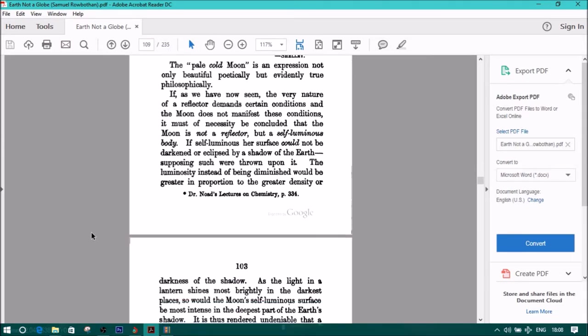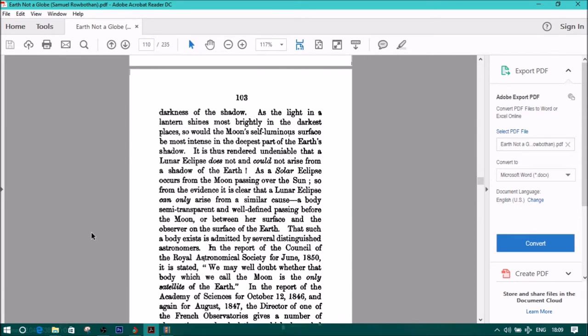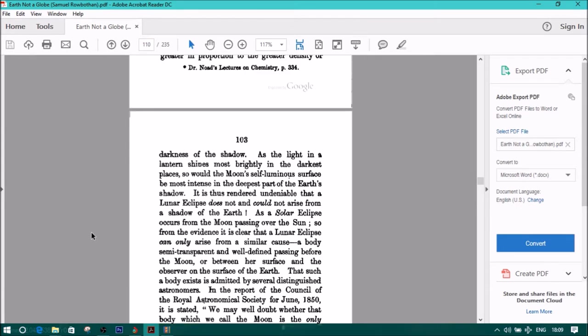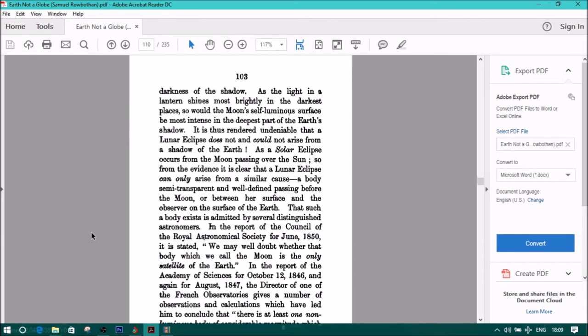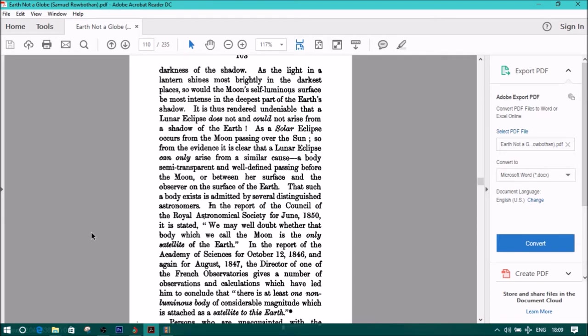If, as we have now seen, the very nature of a reflector demands certain conditions, and the moon does not manifest these conditions, it must of necessity be concluded that the moon is not a reflector, but a self-luminous body. If self-luminous, her surface could not be darkened or eclipsed by a shadow of the earth. Supposing such were thrown upon it, the luminosity, instead of being diminished, would be greater in proportion to the greater density or. Previous quotes from Dr. Noad's lectures on chemistry, page 334. Greater in proportion to the greater density or darkness of the shadow. As the light in a lantern shines most brightly in the darkest places, so would the moon's self-luminous surface be most intense in the deepest part of the earth's shadow.